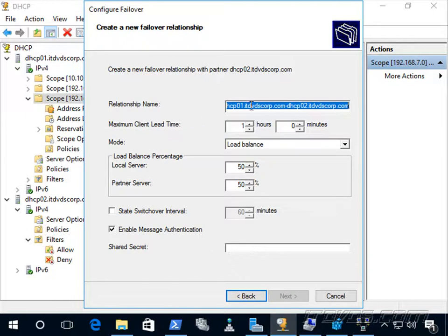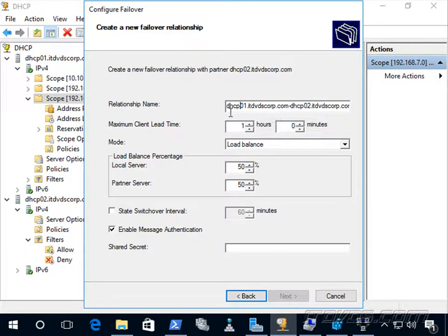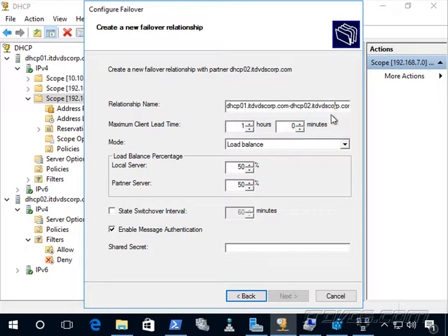Here we specify the relationship name. Each time we create a failover relationship, it creates a unique name stored in Active Directory. The default is the server name we're setting it up on — dhcp01 — then a dash, then the partner server dhcp02. That works fine; we'll leave it as is. It does need to be unique for each failover relationship.